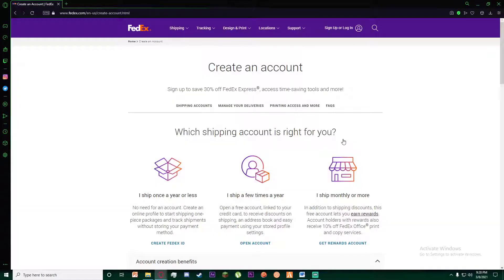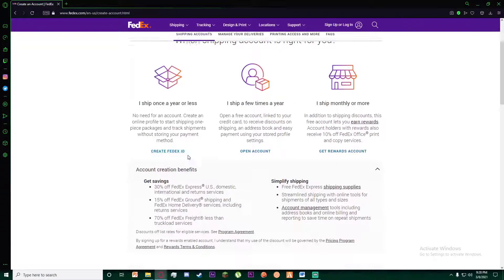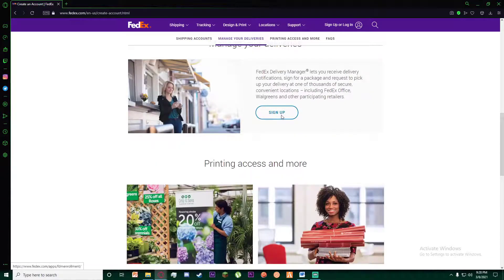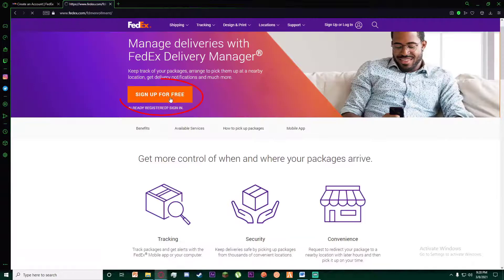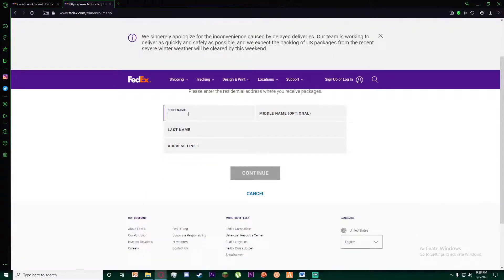Once you have done that, scroll down and then click on the sign up button. Go ahead and click on 'Sign Up for Free'. Once you have done that, you will have to enter your first name.